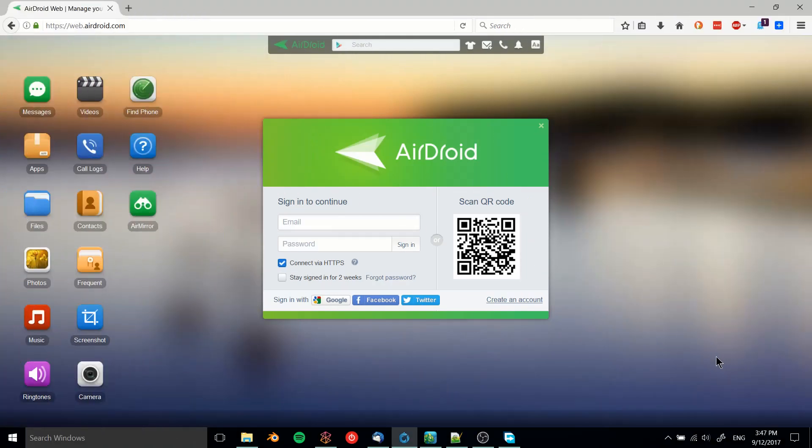Hello everybody, Chris here. In this video I want to show you what I believe is the best way to transfer files from your Android device, whether that's a phone or tablet, to your PC. This is through an app called AirDroid. The idea is that you download AirDroid to your phone or tablet, and then